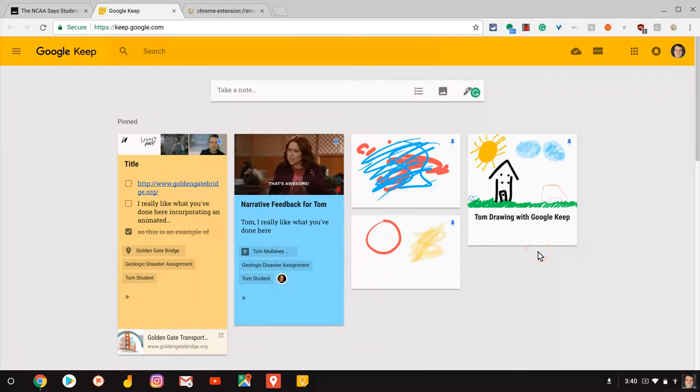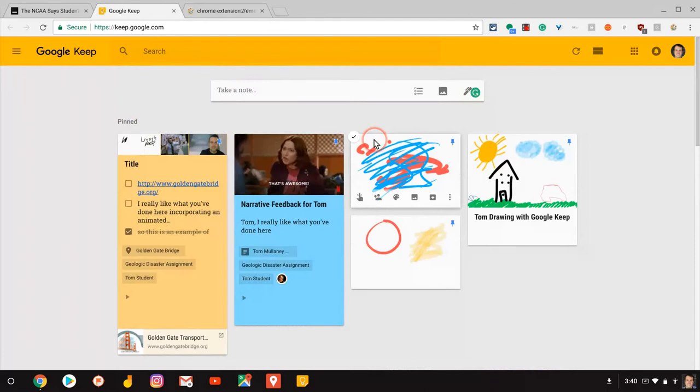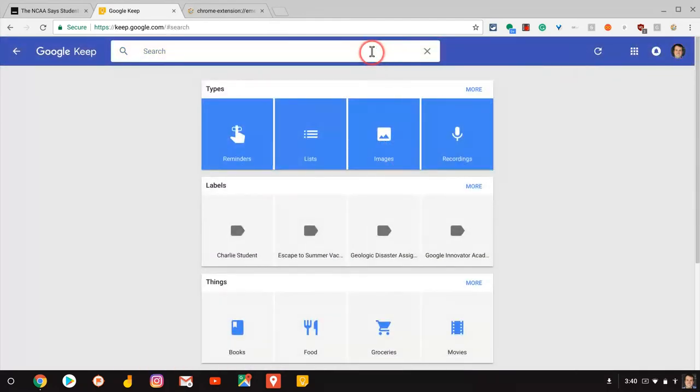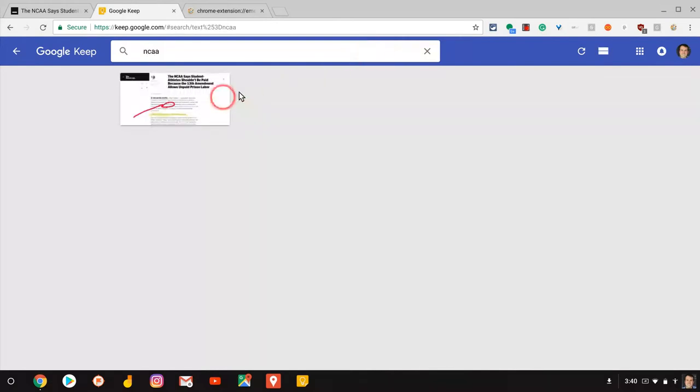And now it's not pinned. But as you see, I have a Google Keep note right there. That's simply the image. But let's search for it. So that was about the NCAA. So let's search. And let's type in NCAA. And look what comes up. That article.